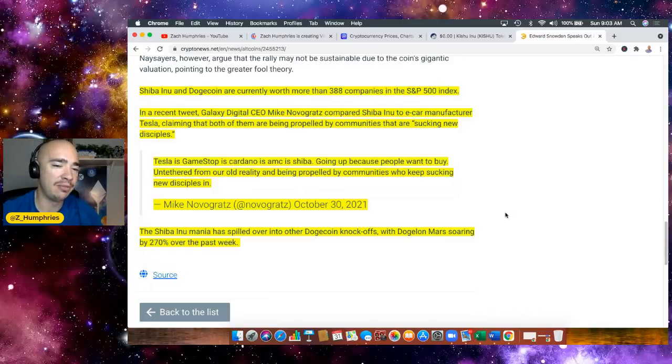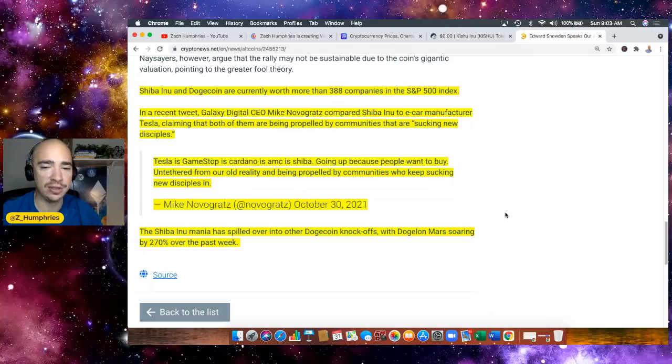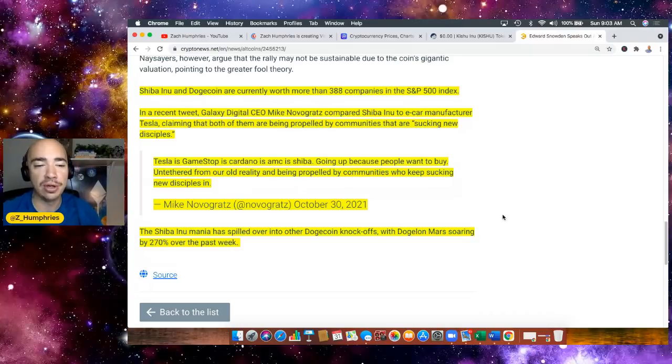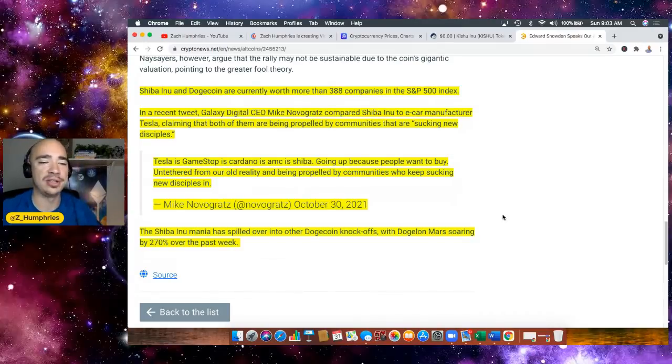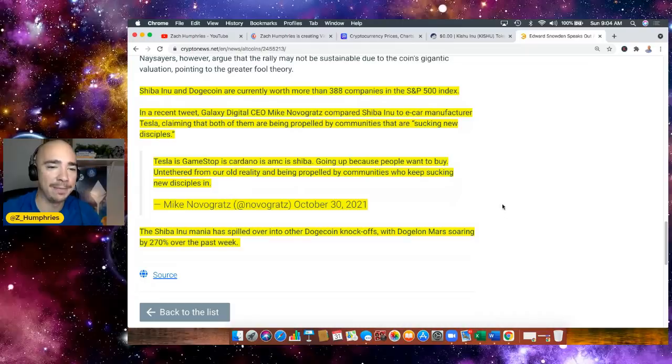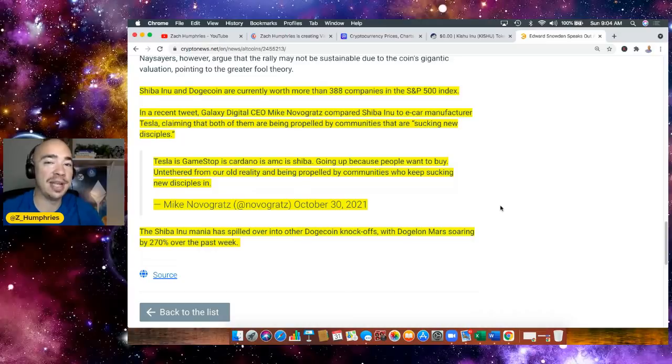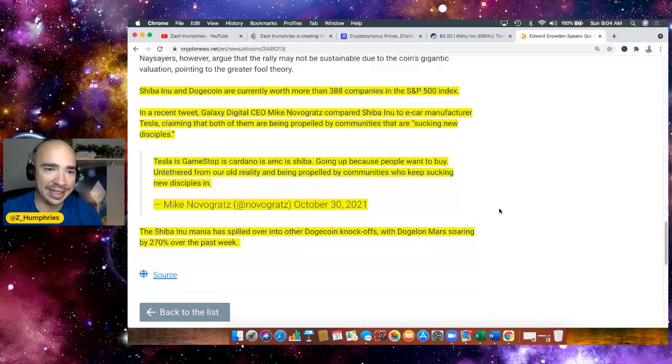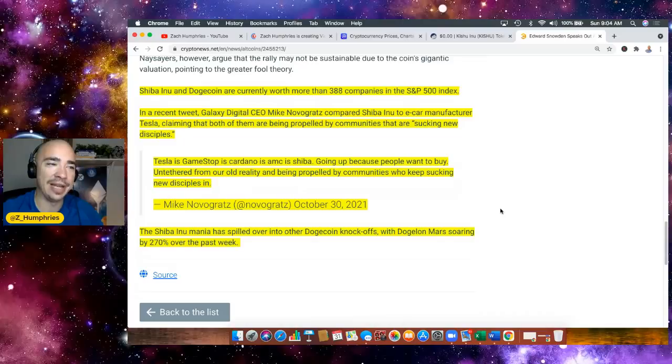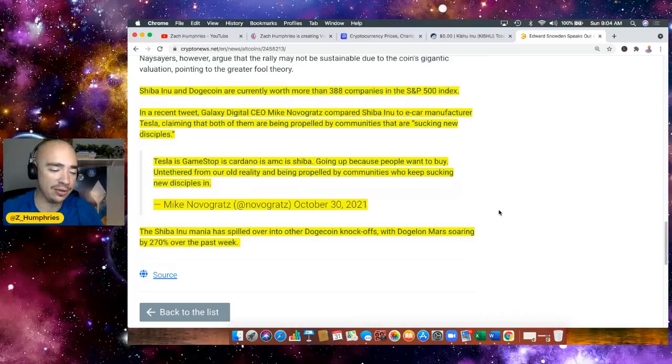The Shiba Inu mania has spilled over into Dogecoin knockoffs, with Doge on Mars also soaring by 270% over the past week. But here's the reality - I think a lot of these people out here are upset in one way or another that they didn't get in, and now they've got to spread FUD to others who maybe did.